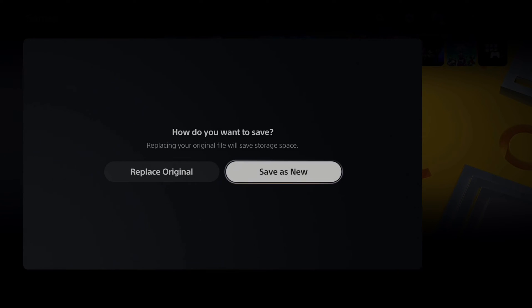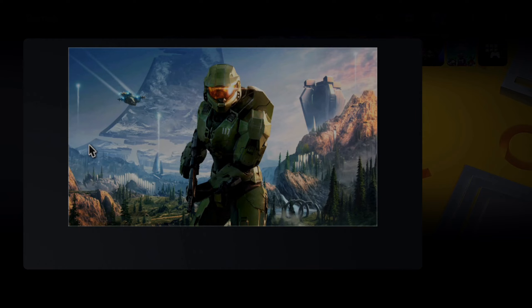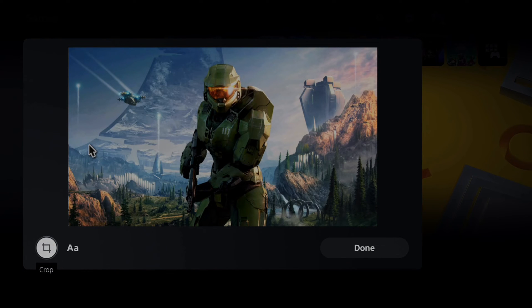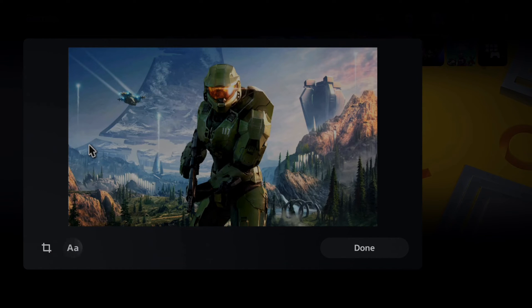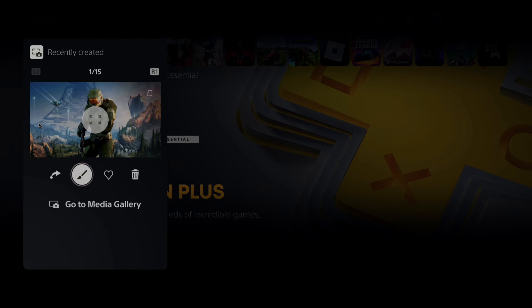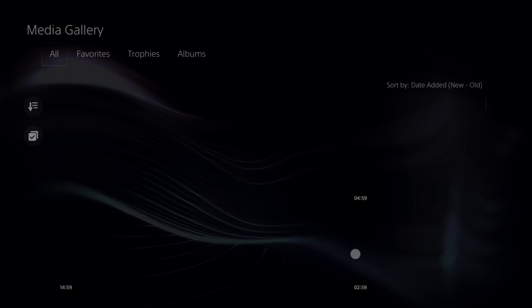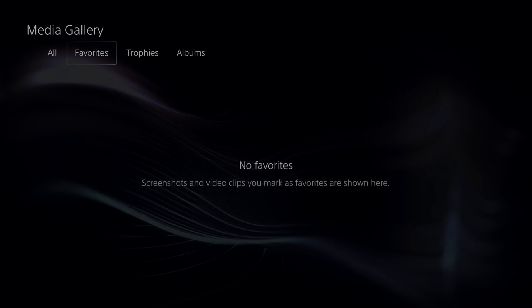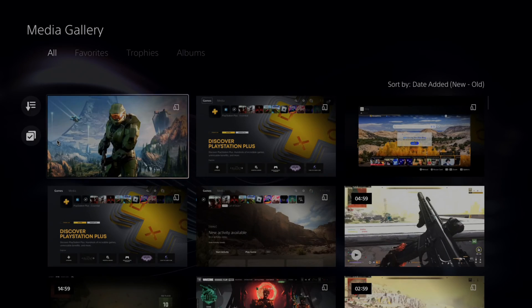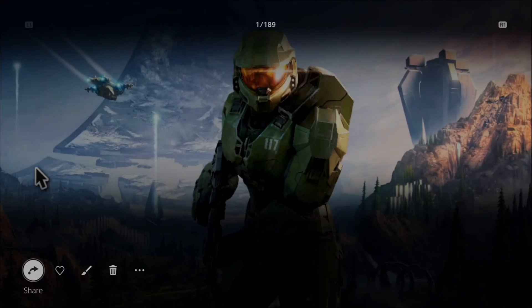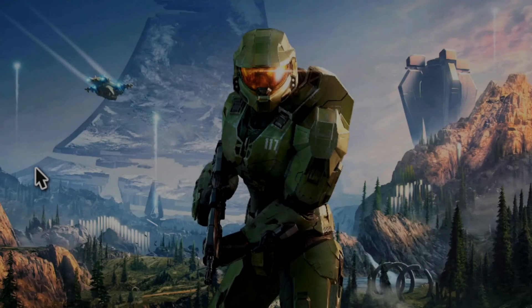The only thing is you have to watch out for the cursor - my cursor is on the screen right there. I can also add text. Now I can go to done. I have this under my media gallery right now. You can see this entire image, there it is.